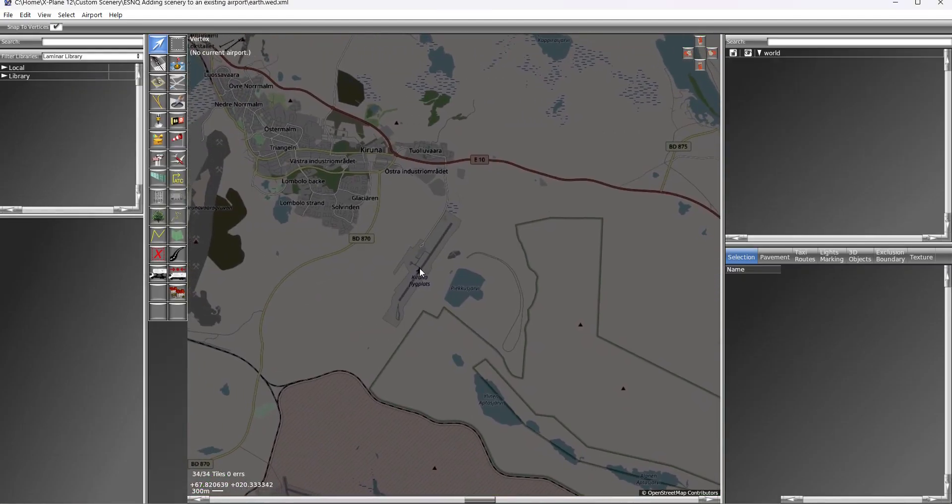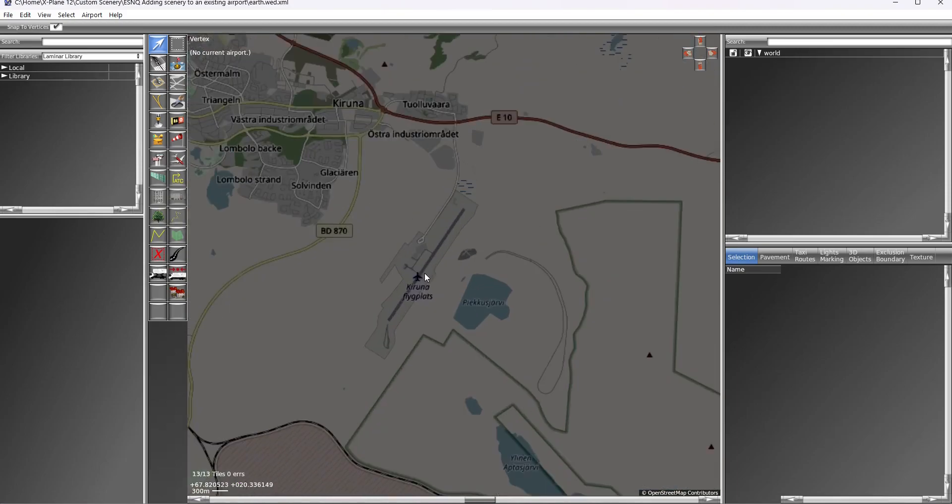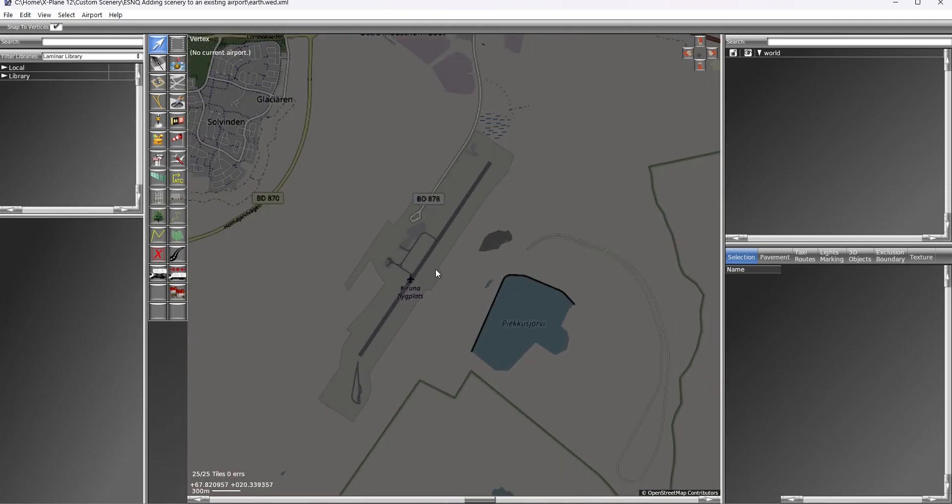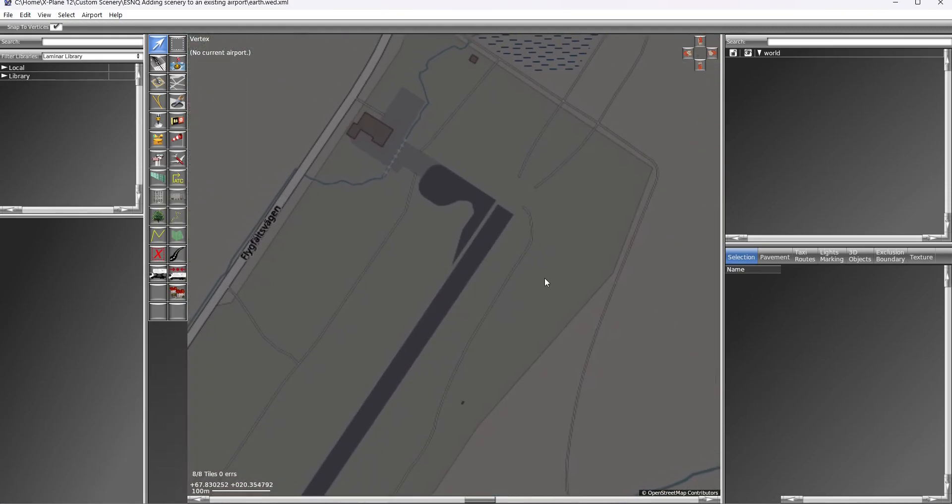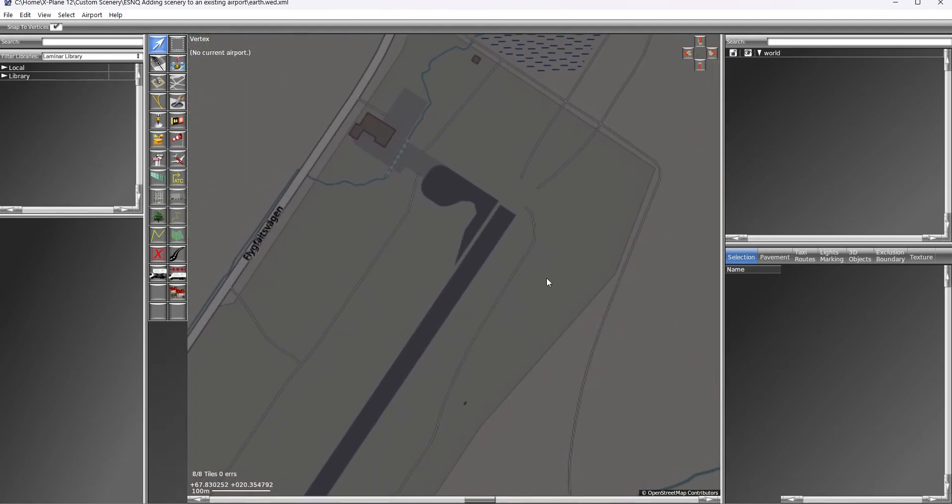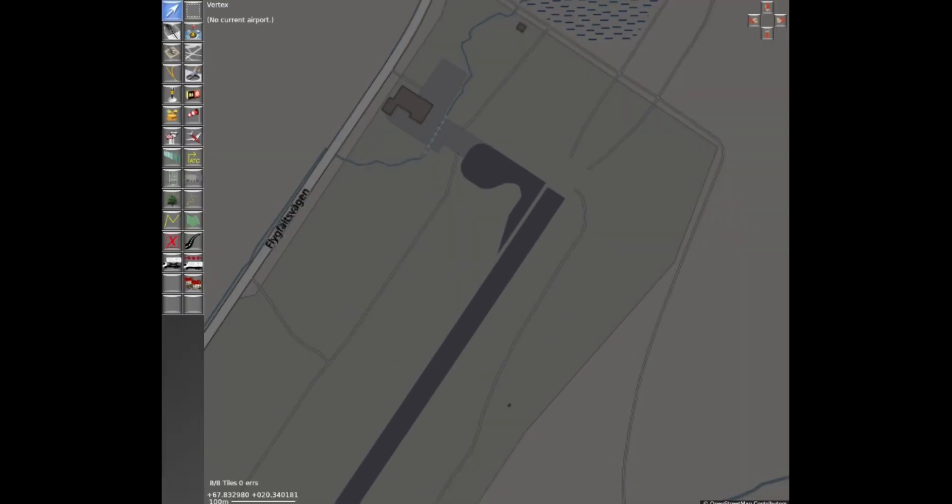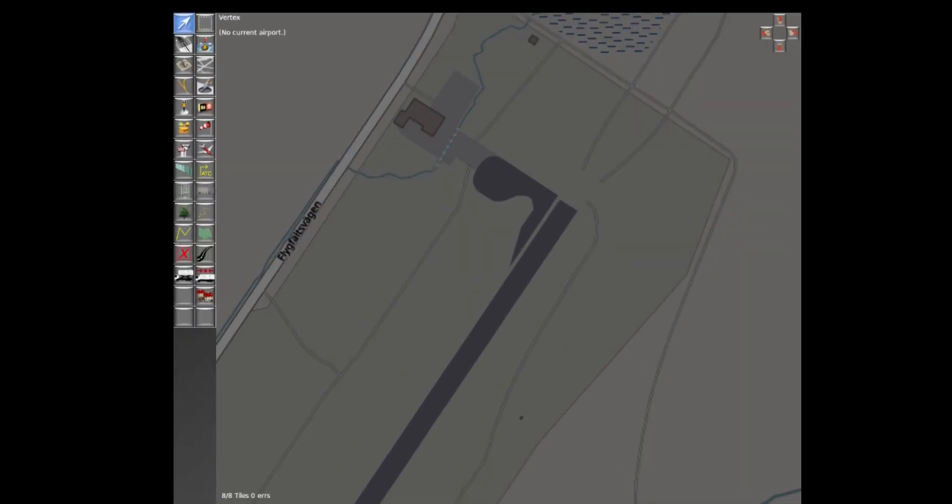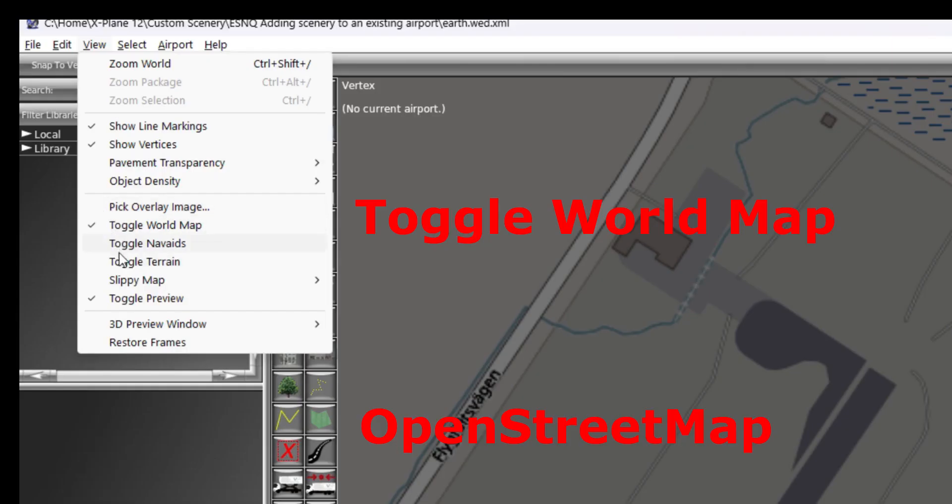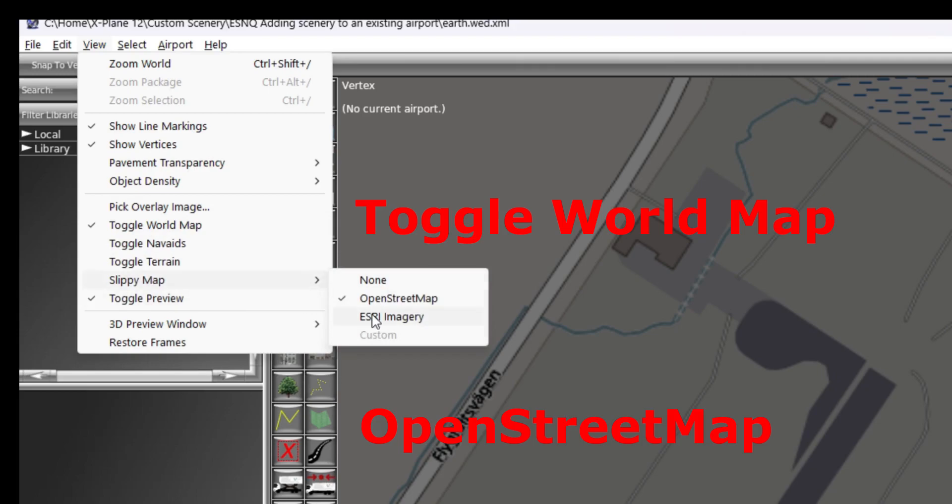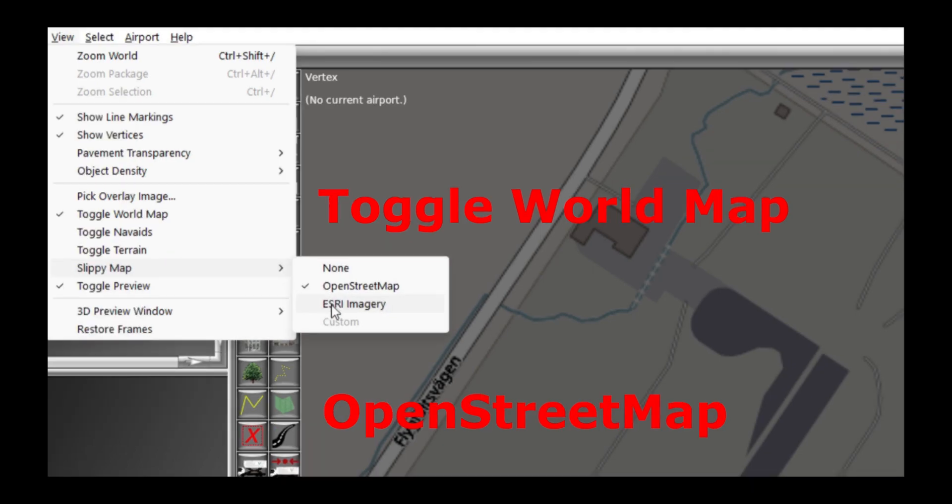Find the location of your scenery simply by moving the map which is included in the World Editor. You first use this option to call world map, which displays a map in the background.